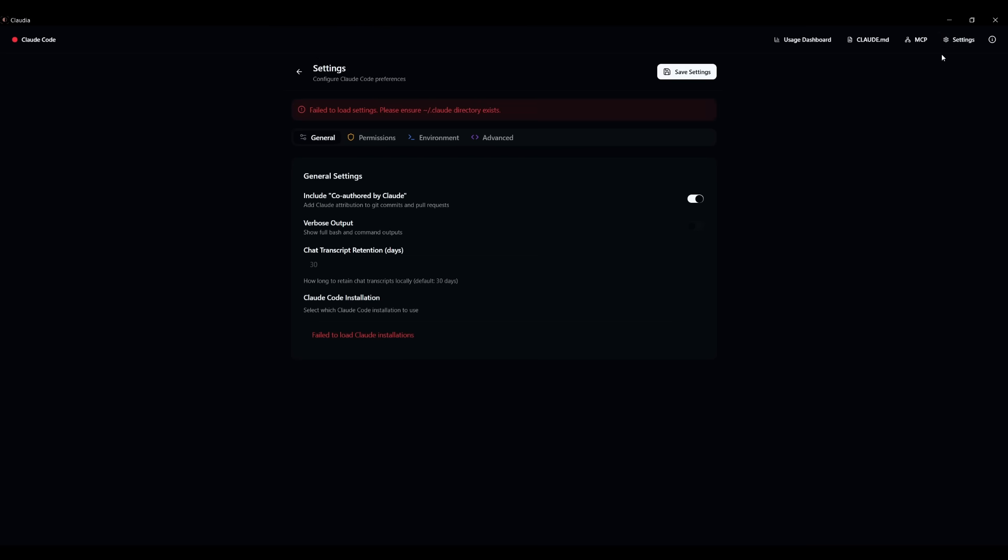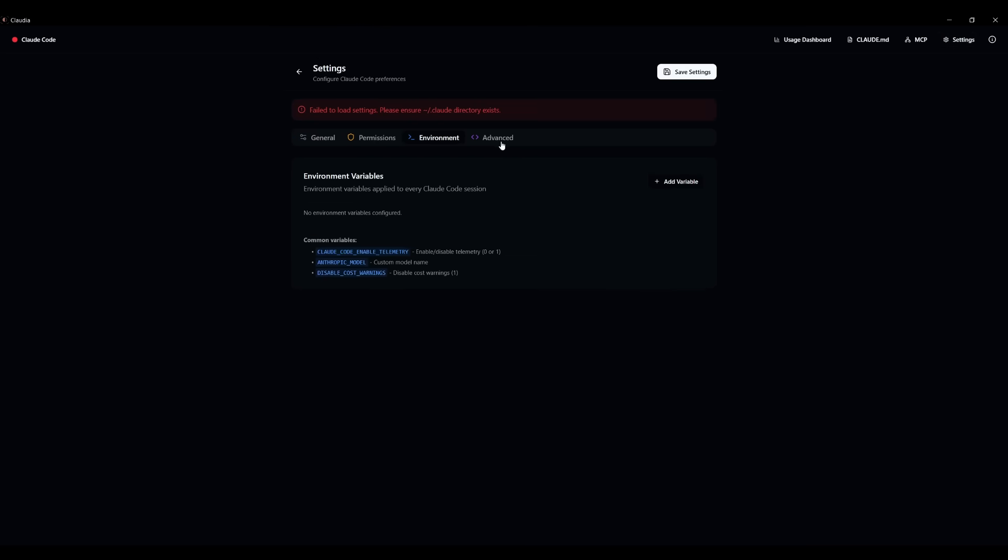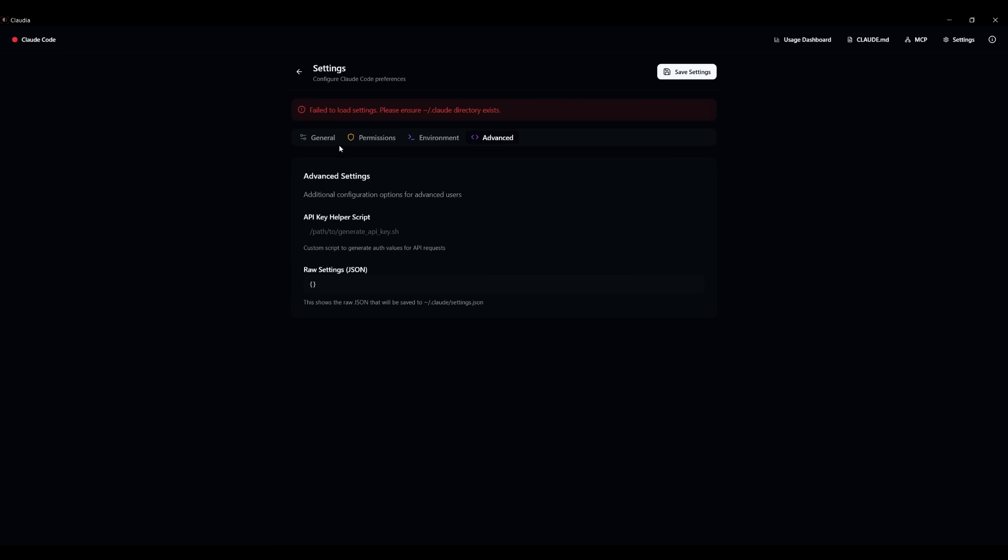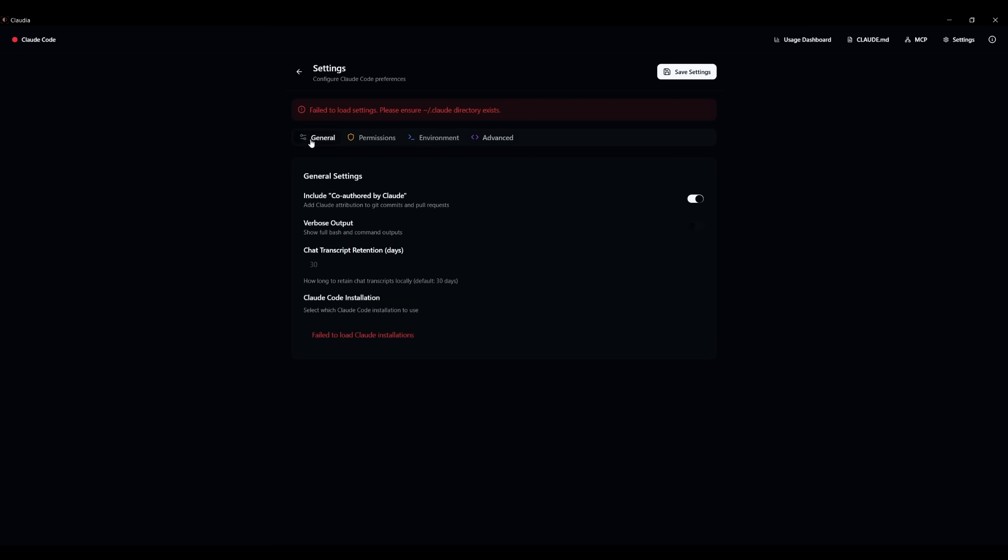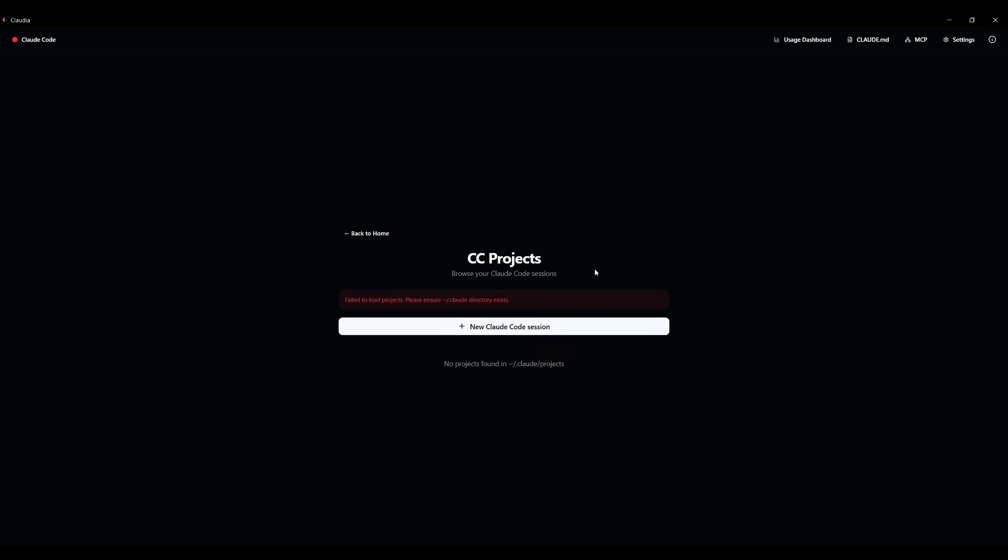You can also have it so that you can import whatever servers that you already created through different JSON files. You can also configure things within the settings tabs, like the permissions, environments, as well as a couple of advanced settings. But overall, once you have set all this up, you can then deploy this within a new cloud code session.